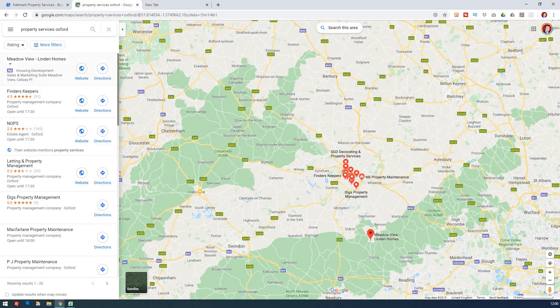Obviously there's an advert there so we can ignore that. We're interested in what are the main companies — your competitors — if you were a property service, what are they using? You can see straight away that the number one is a property management company. Would that fit? Is that specific to you?